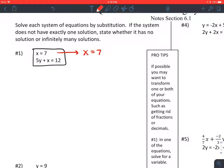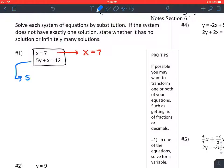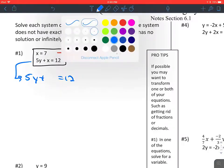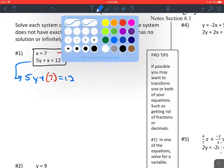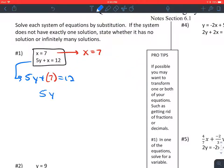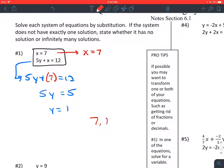Step two: substitute for the variable into the other equation. I'm going to take the second equation, and every place that I see an x, I'm going to substitute in its place a 7, since x and 7 are the same. Step three: solve that equation. I'm going to subtract 7 from both sides, then divide by 5, and I get y equals 1.